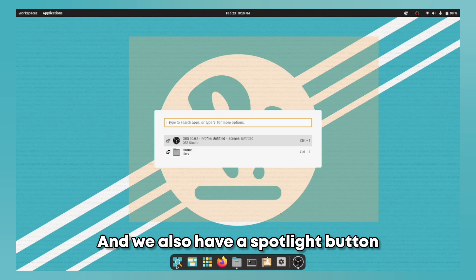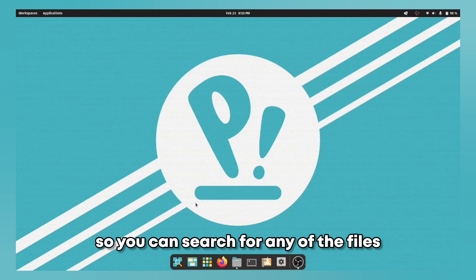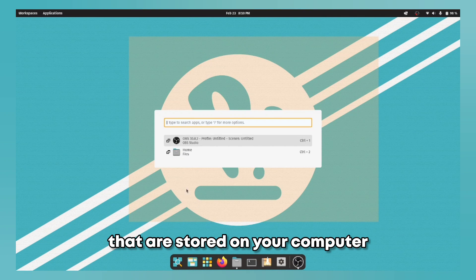And we also have a spotlight button so you can search for any of the files that are stored on your computer.